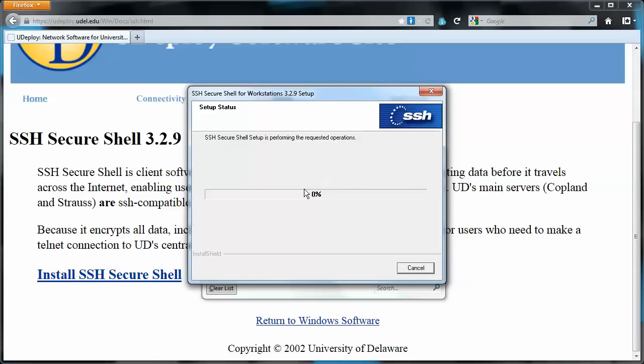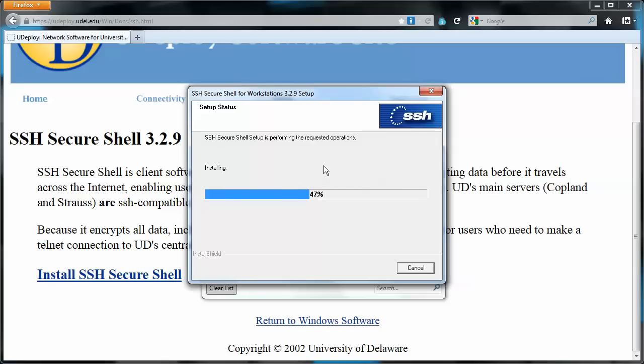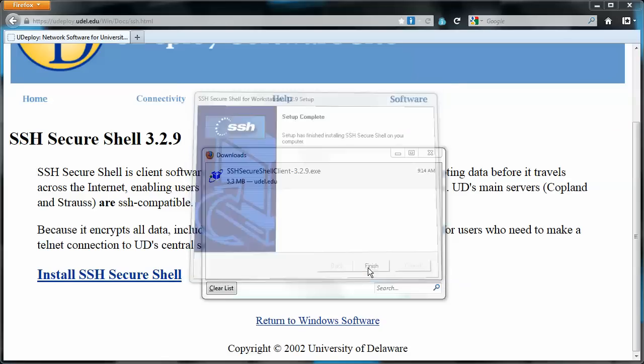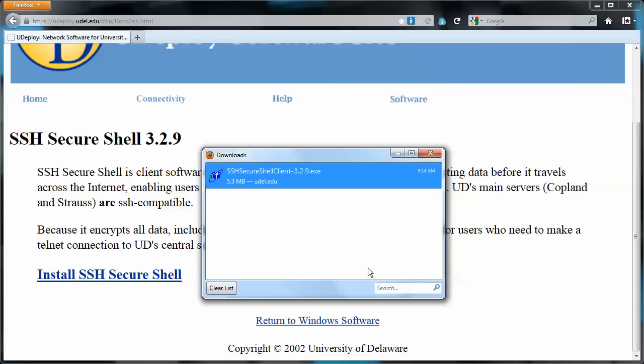It's a little slow at this point, at least on my machine for some reason. But all of a sudden it's going to be fast. And it's complete. Finish. We'll close this.